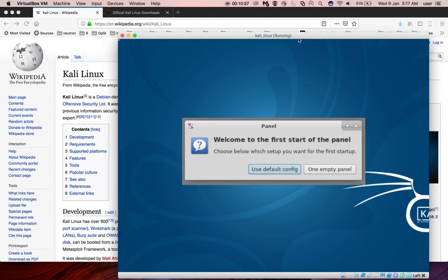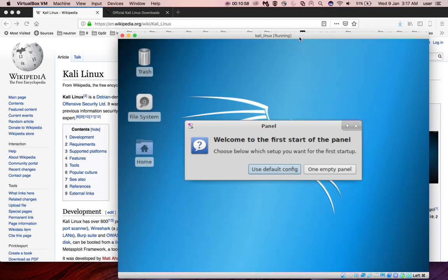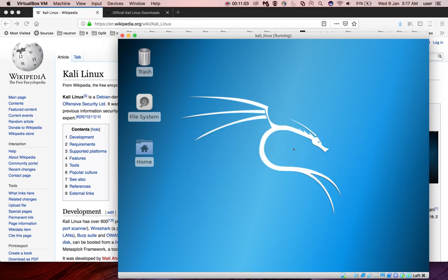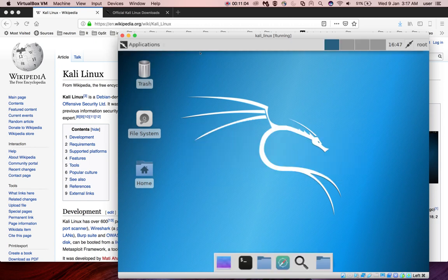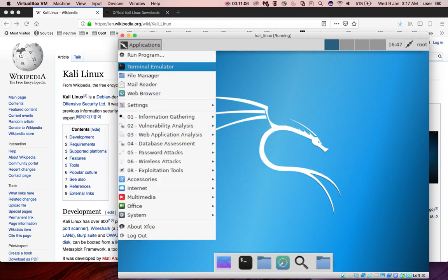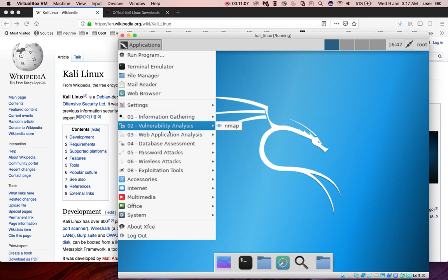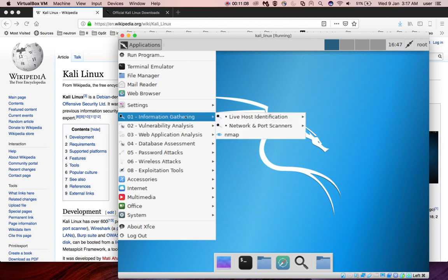Now we can see, use the default configuration. We have successfully installed Kali Linux in VirtualBox.